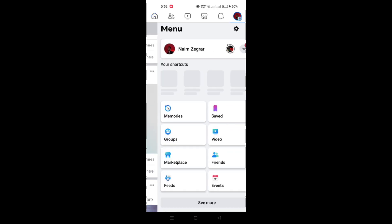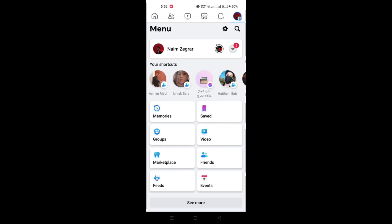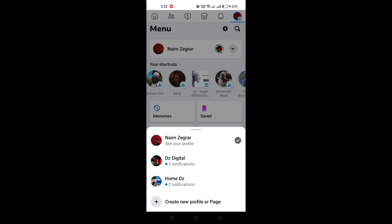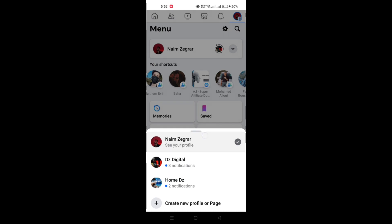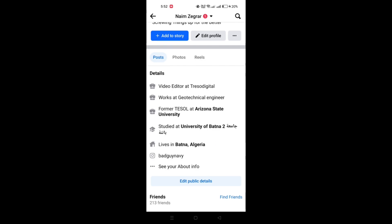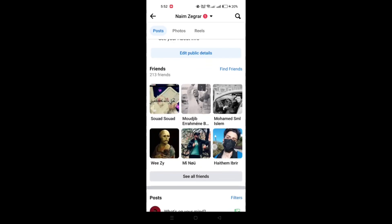Open the Facebook app on your mobile device or visit Facebook's website on your computer. Tap on the menu icon in the top right corner of the Facebook app. Select your name from the menu to navigate to your profile.